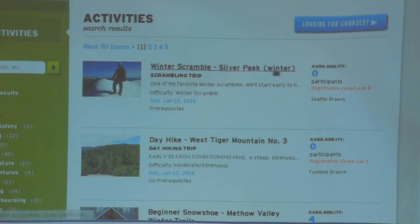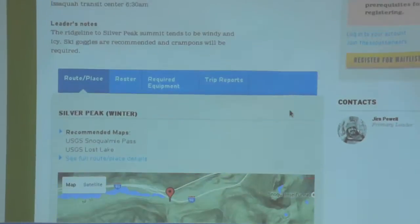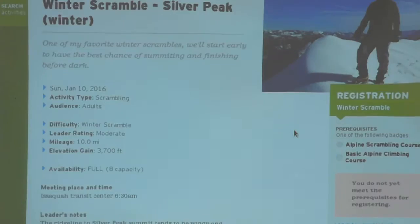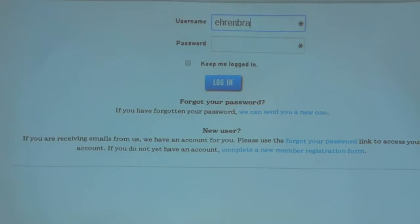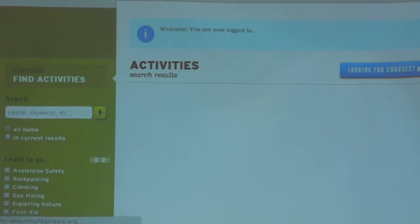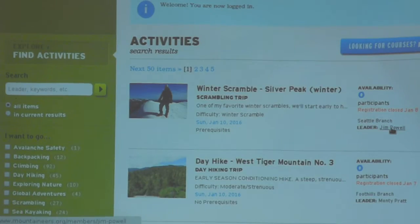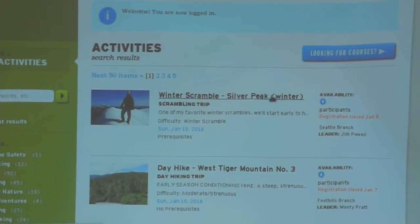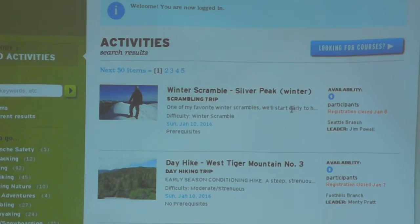One thing I noticed is that in order to get the leader names showing up on this page, you have to be logged in. It looks like even without being logged in you can see who the leader is by clicking on the link, but I'm not sure if that's new. At the time I figured I'd have to automatically log into the page every time I want to scrape this information.